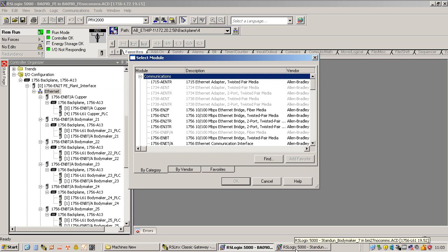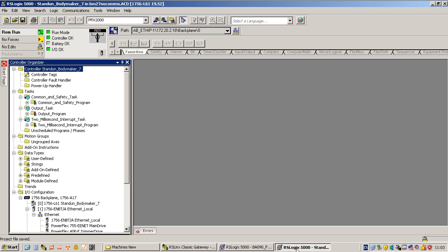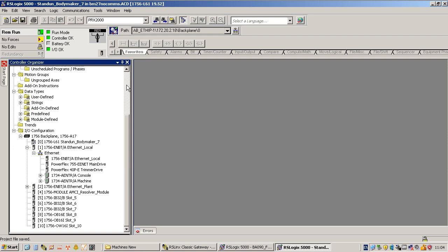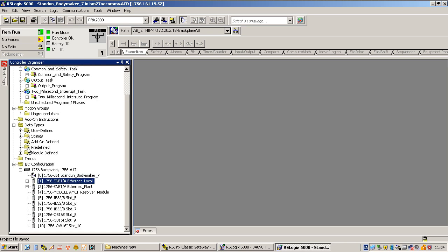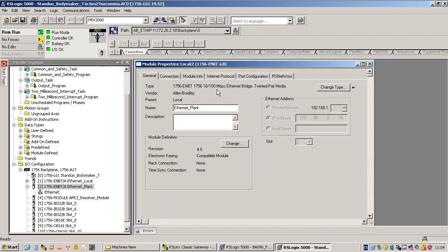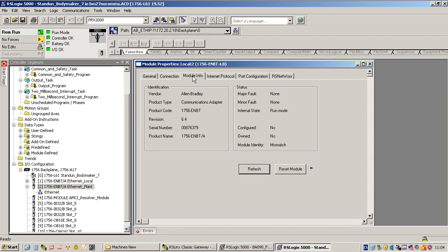I like to make sure I get everything right including versions, as it makes it easier in the long run. I like to do this step online. With a 1756-L72 or L60 processor no problem, but with the CompactLogix you can't do this online. I want to connect to the plant ethernet on the other body maker to get the absolute details online of what this card is. I need to go to module info — I can see it's a 1756-EN2T and it's version 6.4, so I'll add that.